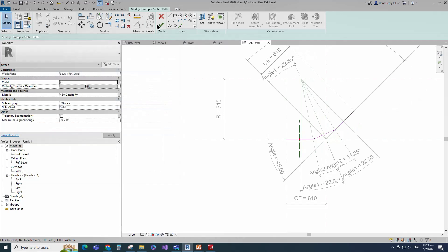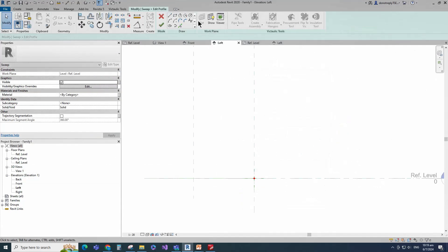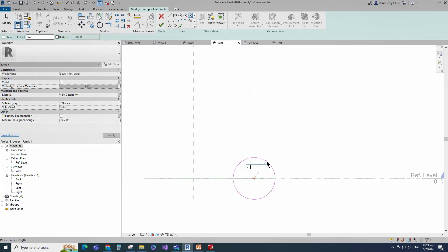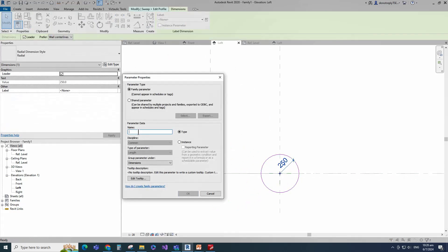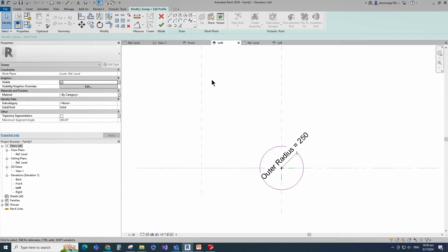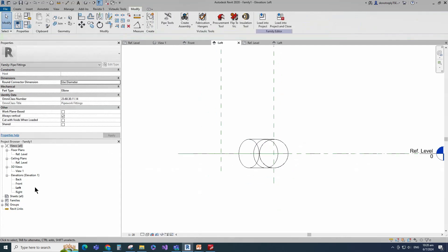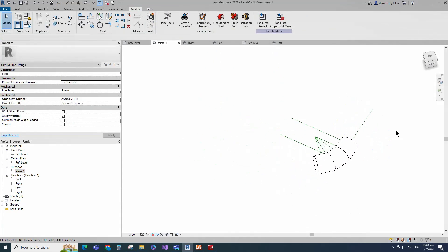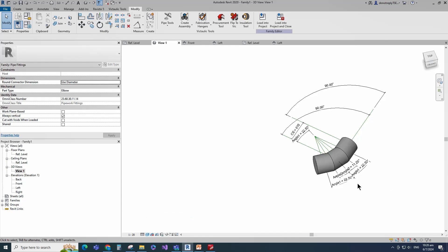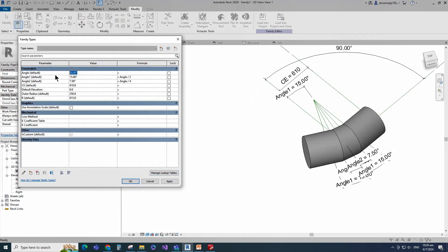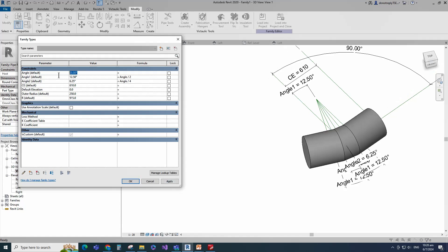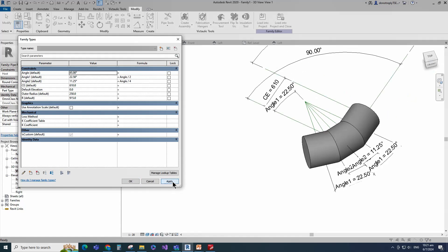Edit profile in left view. Draw a circle. Insert radius dimension. Select the dimension and add parameter for outer radius. Select instance and click OK. Finish the sweep. Check in 3D view. Go to family type. Check and play the angle parameter. Click apply and OK.